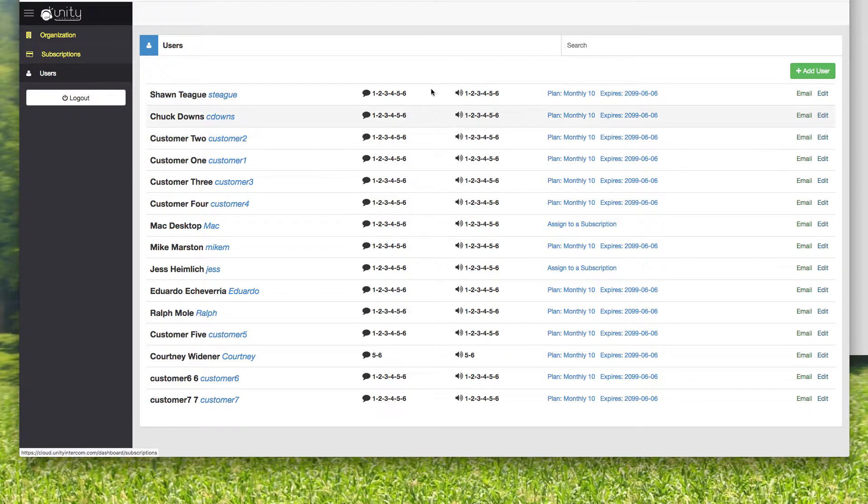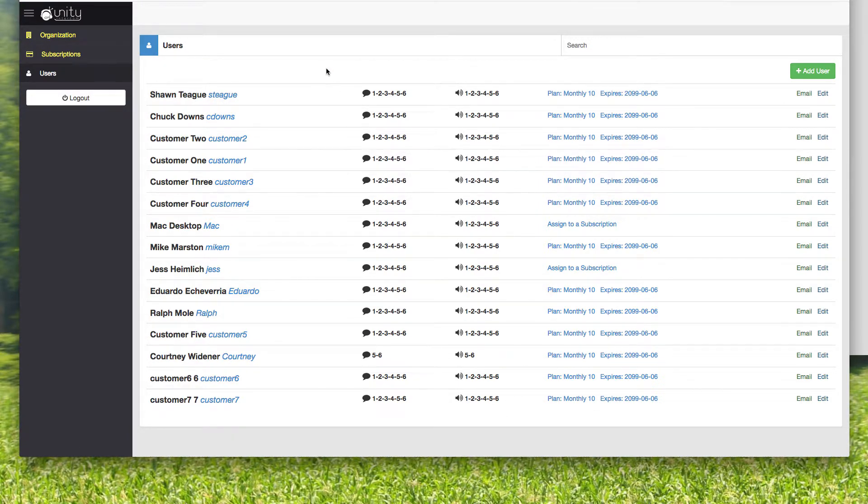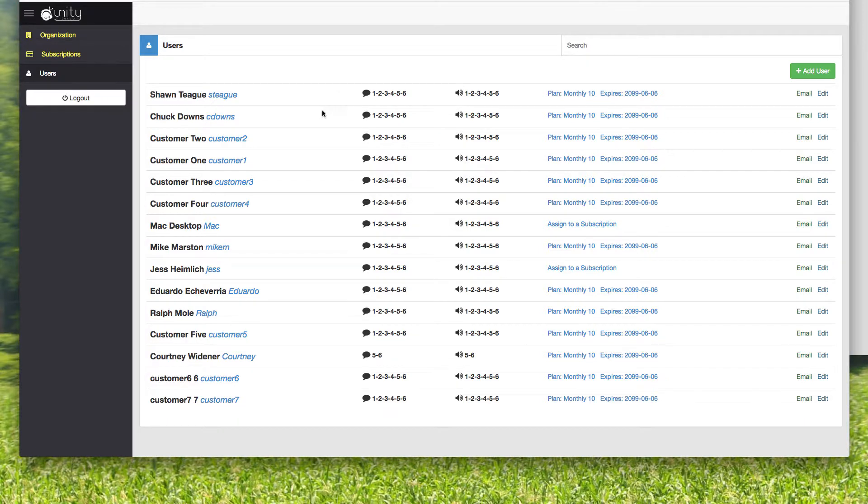But the first time you're seeing something, it's always kind of cumbersome, but I promise you, you're going to get in here and this is like a five minute deal.